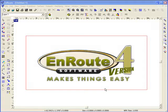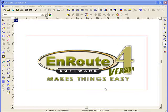One of the things we say about EnRoute software is that it makes things easy. Well, just about every software says they make things easy. So what makes EnRoute different?